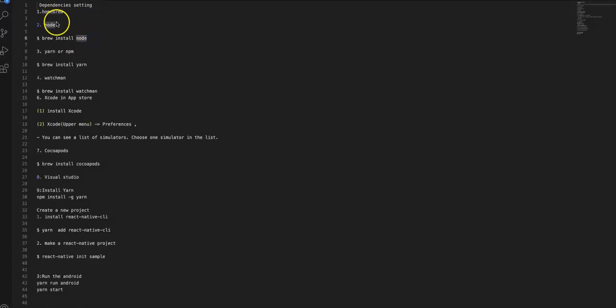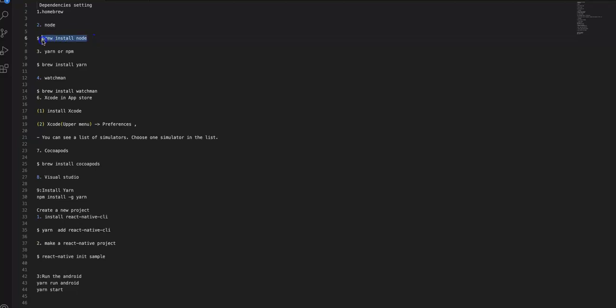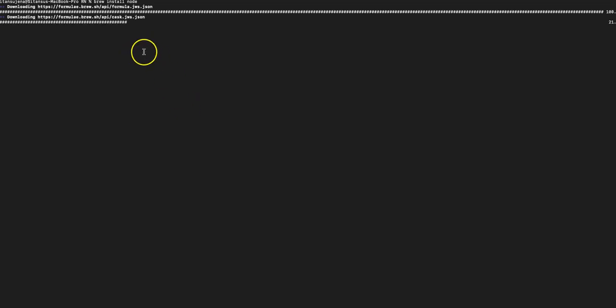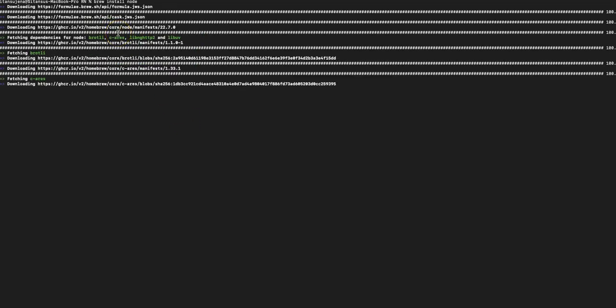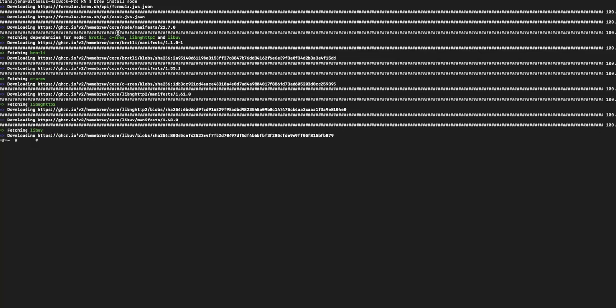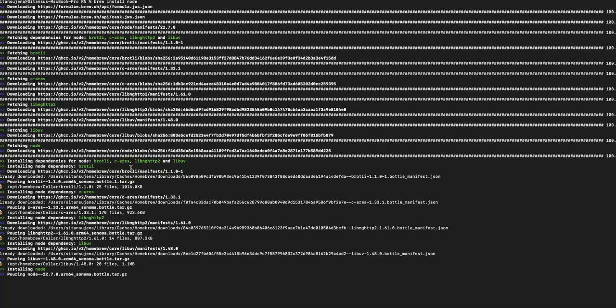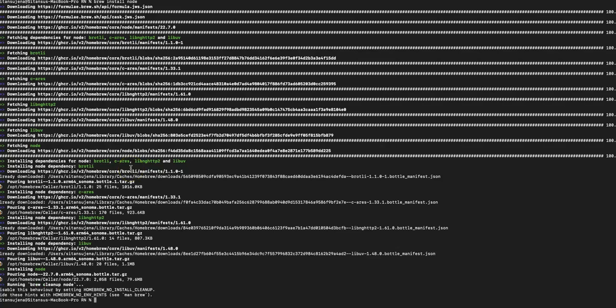After Homebrew is installed, we need to install Node, which is needed for React Native or React.js development. We'll use brew to install Node — run brew install node. You can see it's starting to install Node; it will take some time and will install all the dependencies. Now you can see Node has been installed.